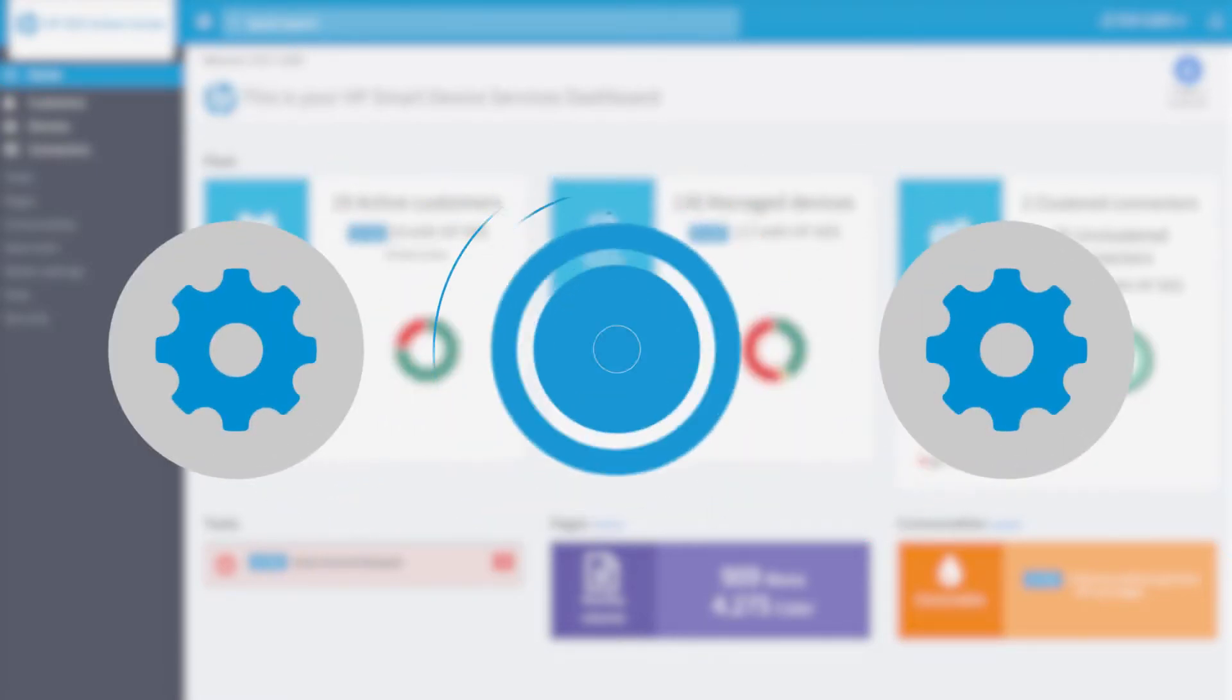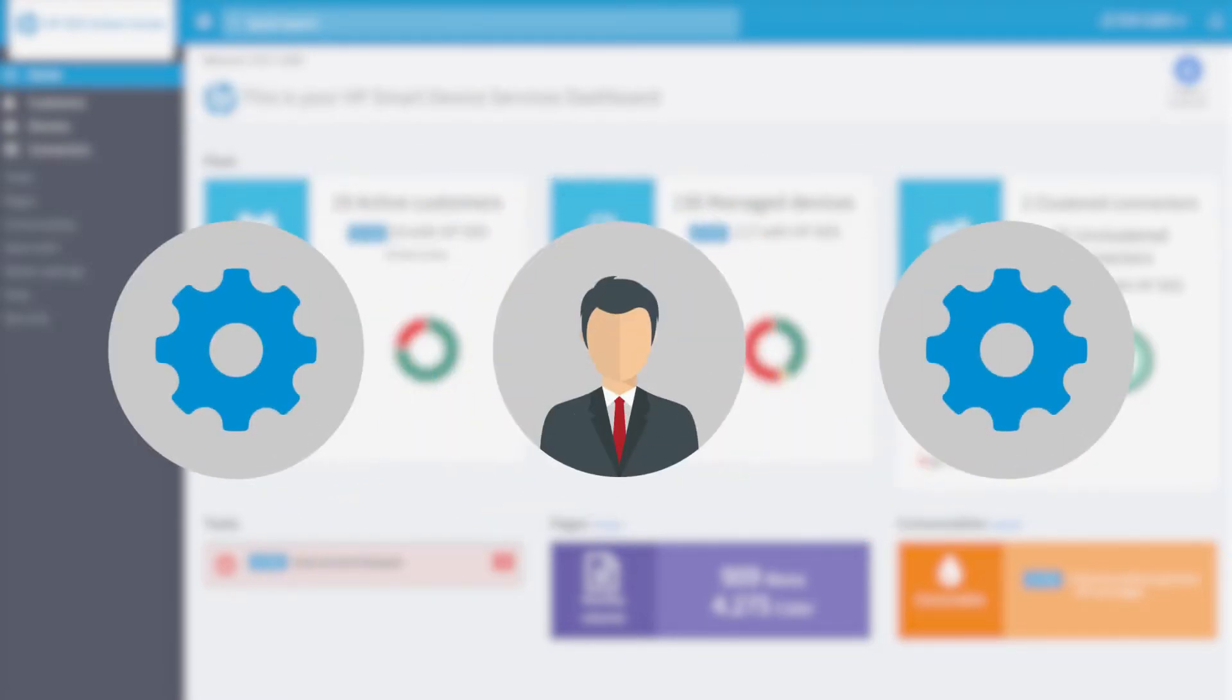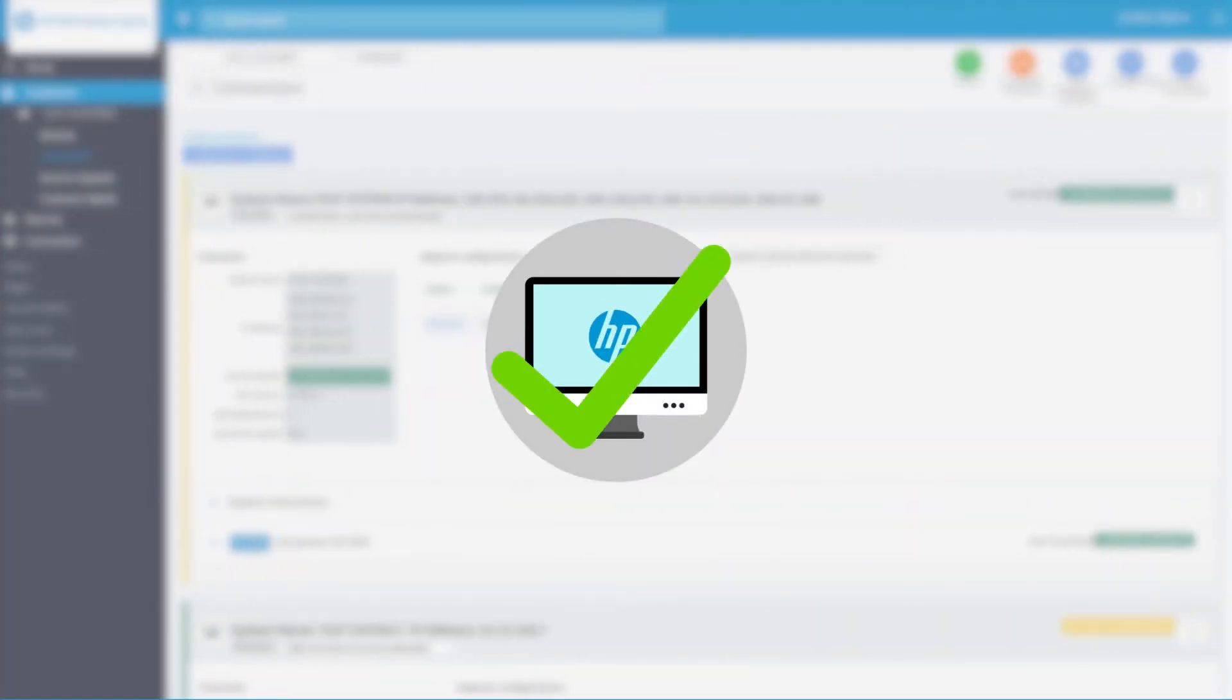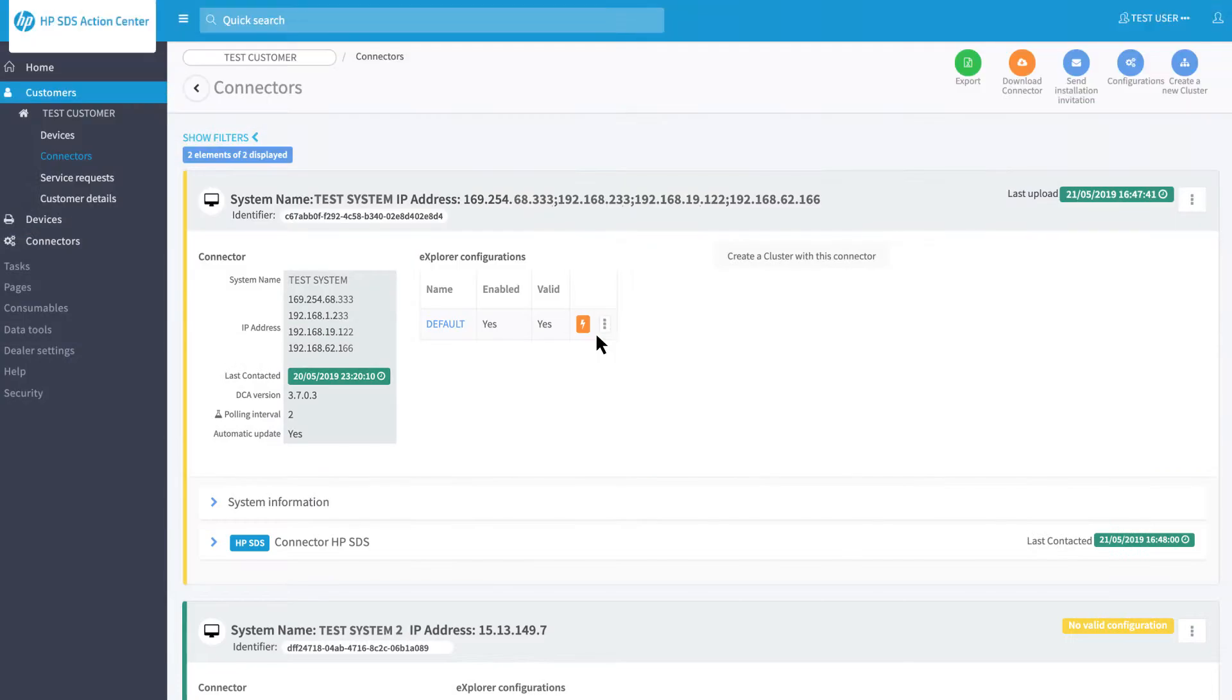To reach this goal, you will need to install two or more connectors into the customer's network. After you have installed the first connector, you need to install the second one on a different PC or server that has access to the same networks as the first one.